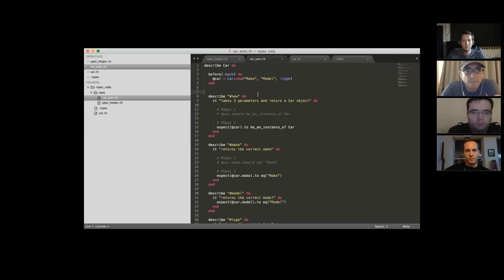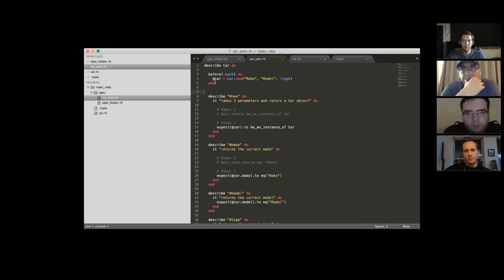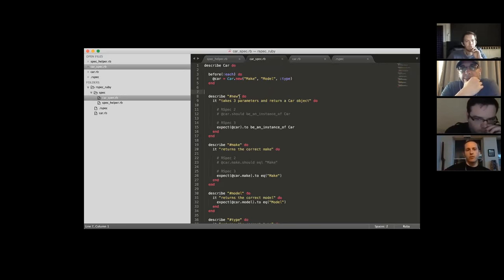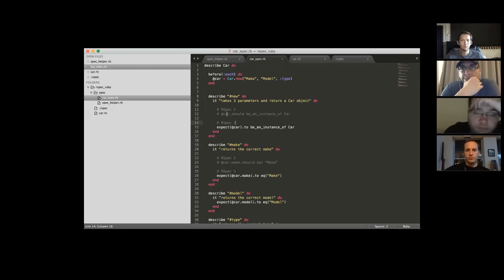Before anything, you set up the test just like you would with minitest. When you describe a new instance, it takes parameters, and you expect the car instance to be an instance of Car. This is RSpec 3 syntax, which is a lot more similar to test unit than RSpec 2. RSpec 2 used `should` — like `car.should be_an_instance_of Car` — but RSpec 3 is much easier to pick up if you're coming from test unit.